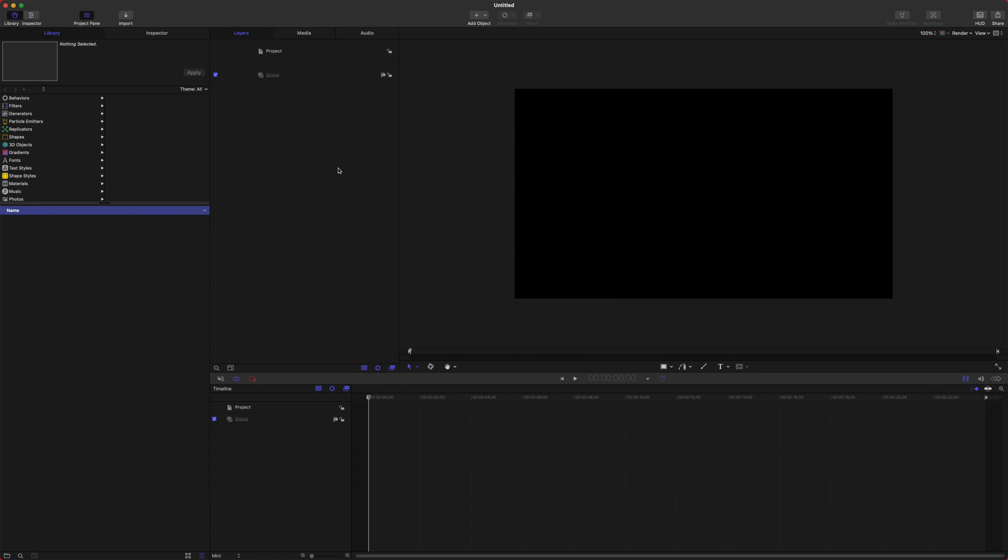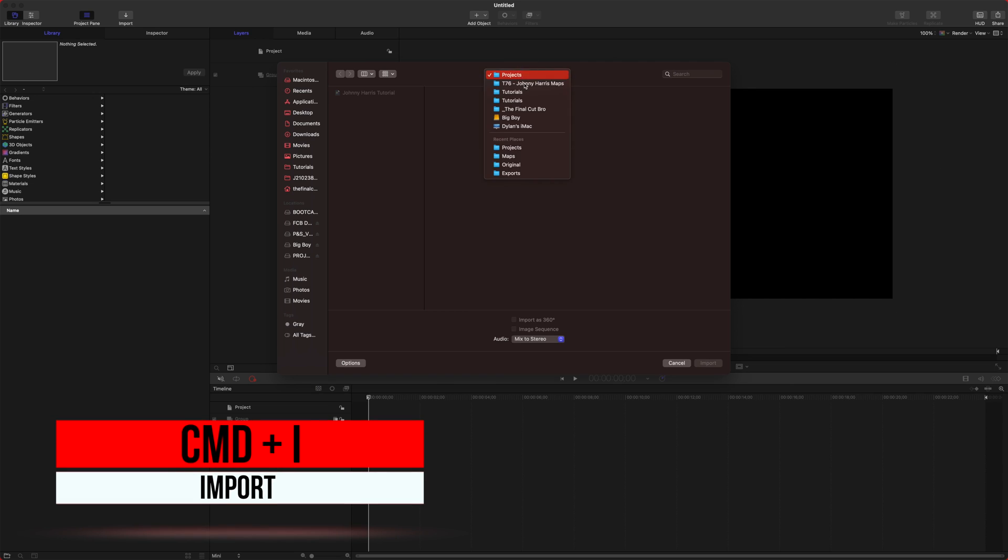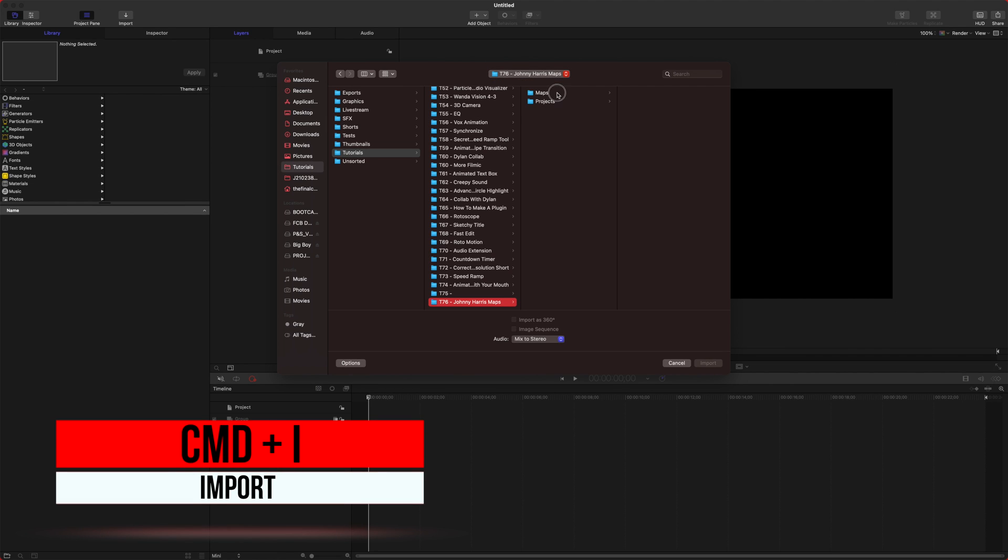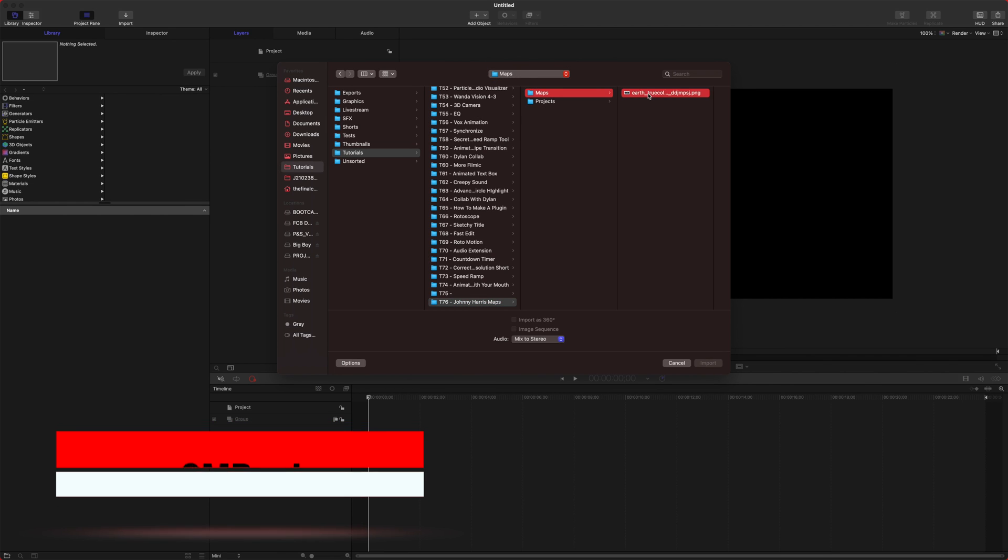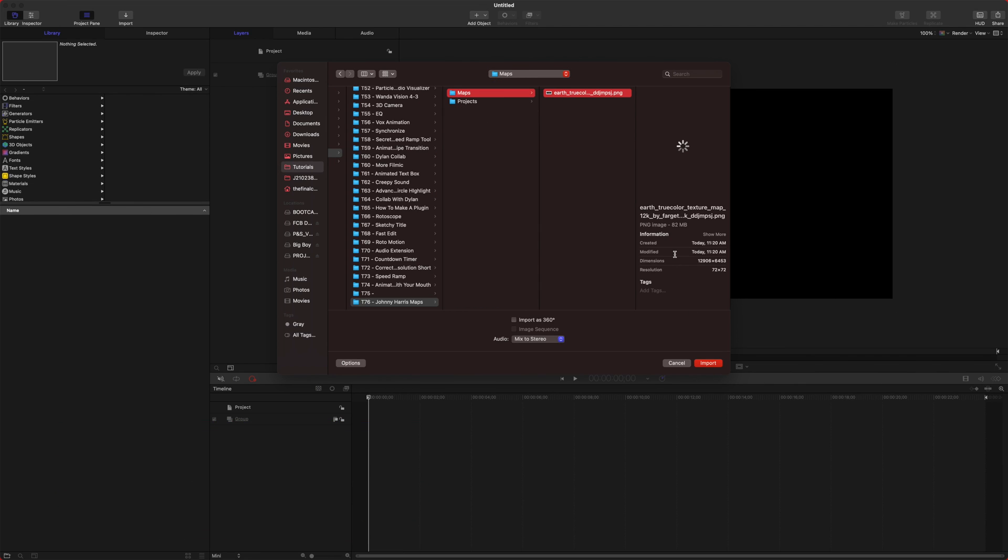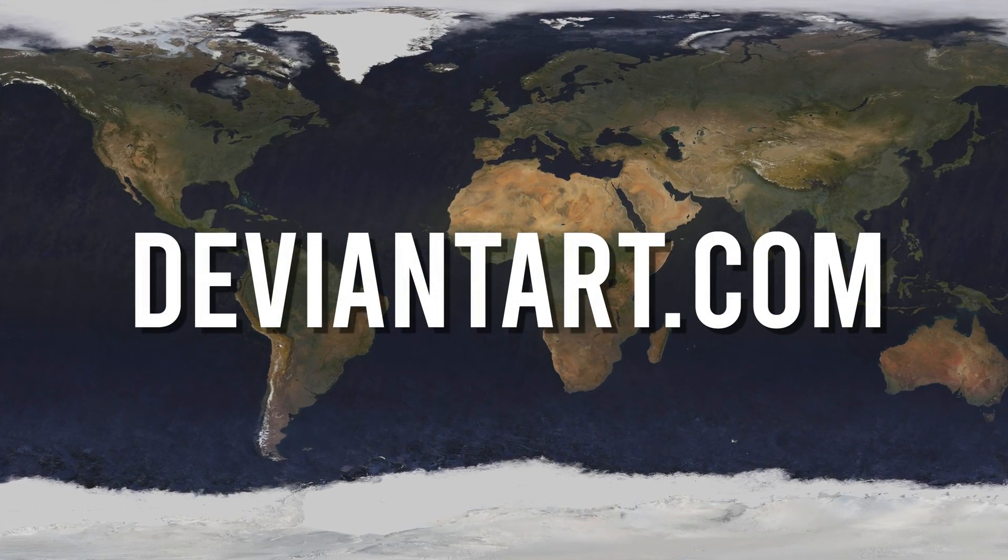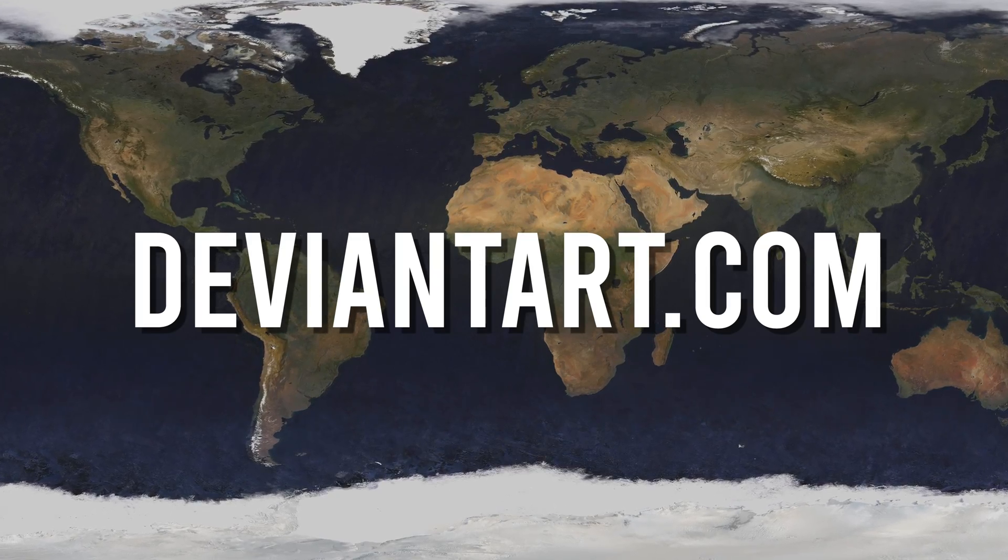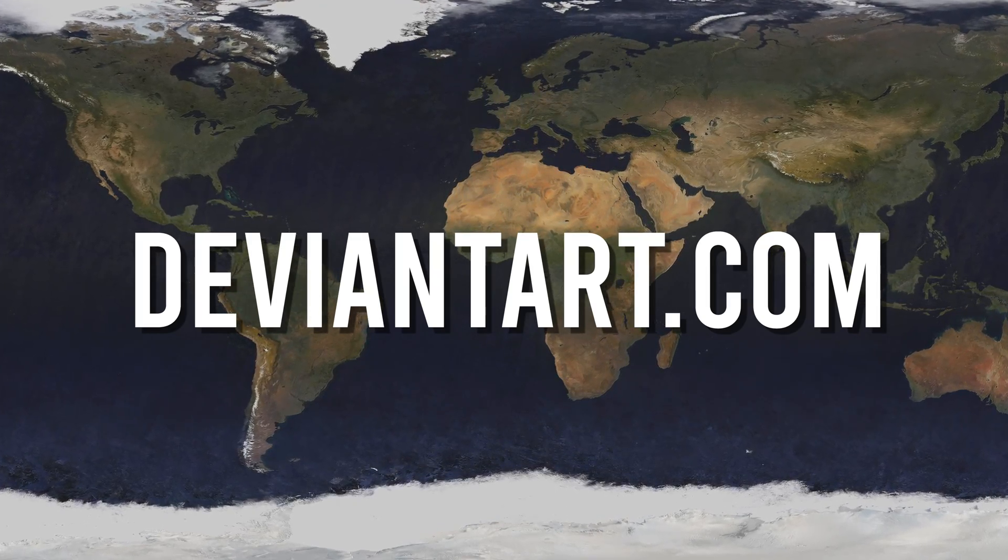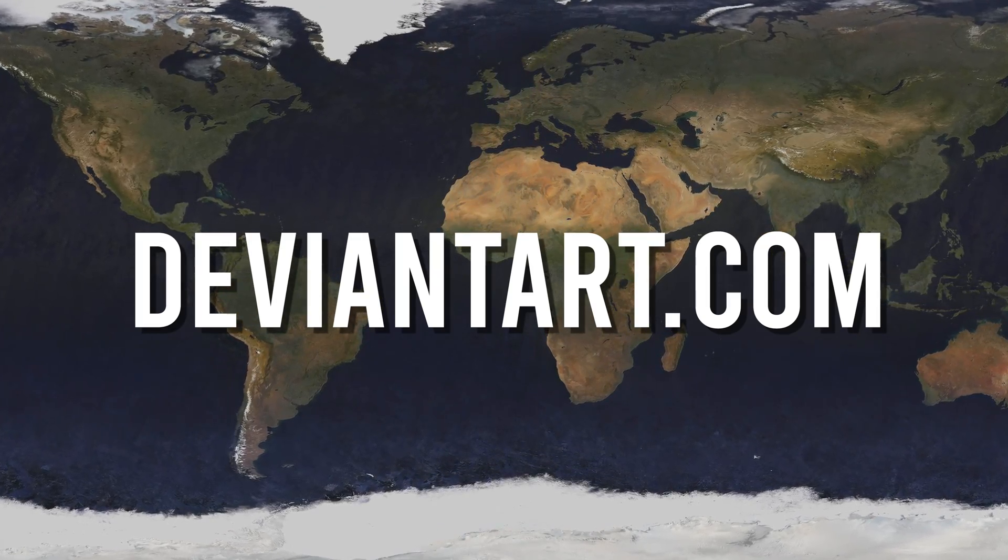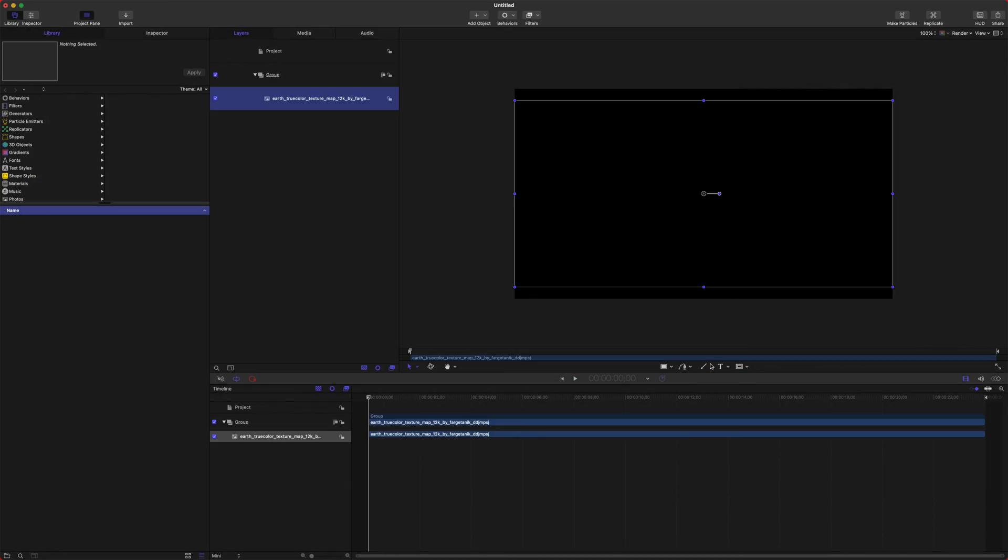The first thing we're obviously going to want to do is bring in a map. So you can do that with Command I and then we will just locate our map that we want to do. So I found this amazing 12K map off of, I believe, DeviantArt. I'm going to have a link in the description to this if you want to download it for yourself. It was free and I'm just going to import that.